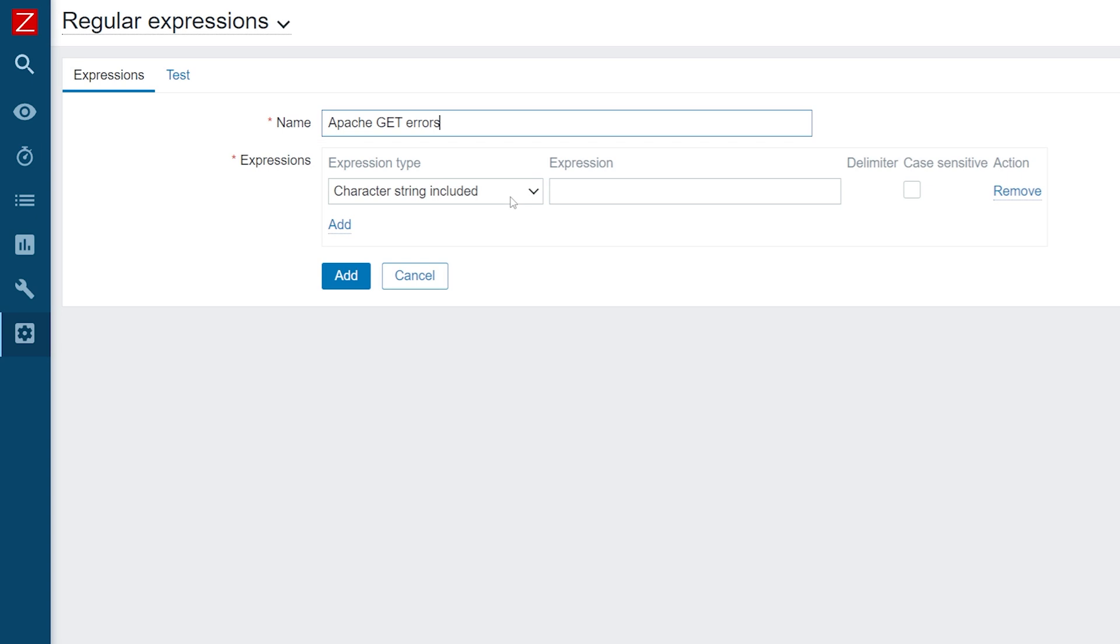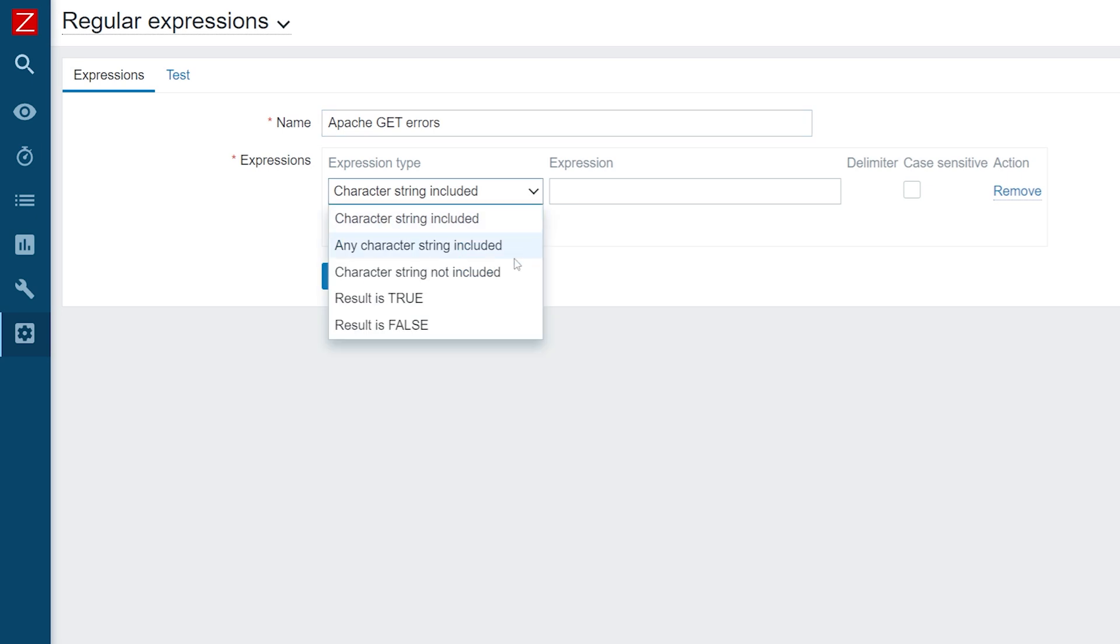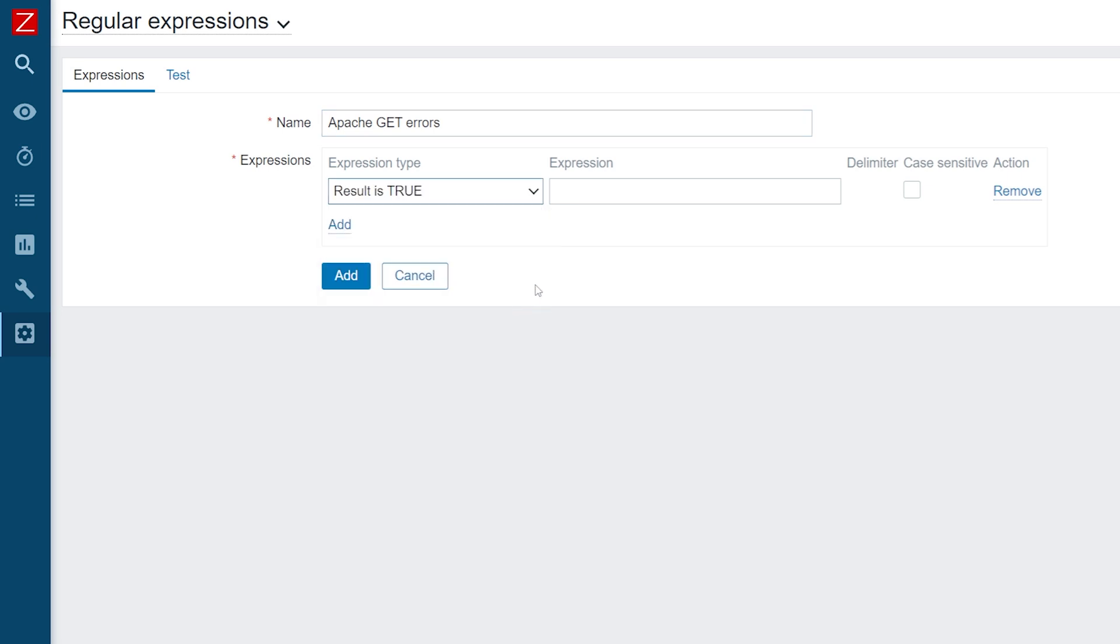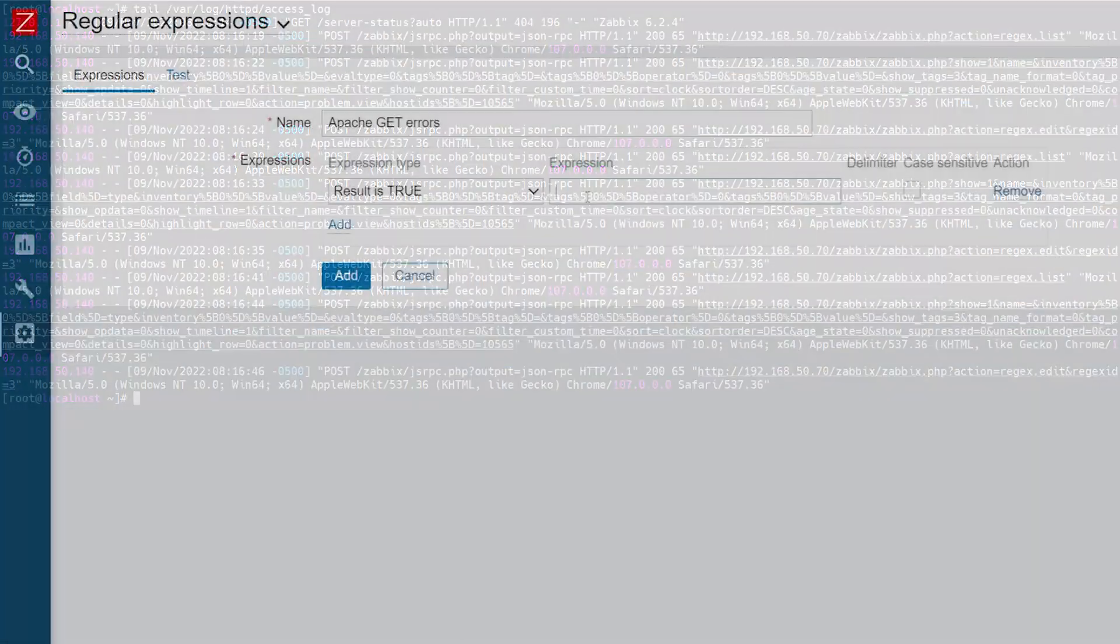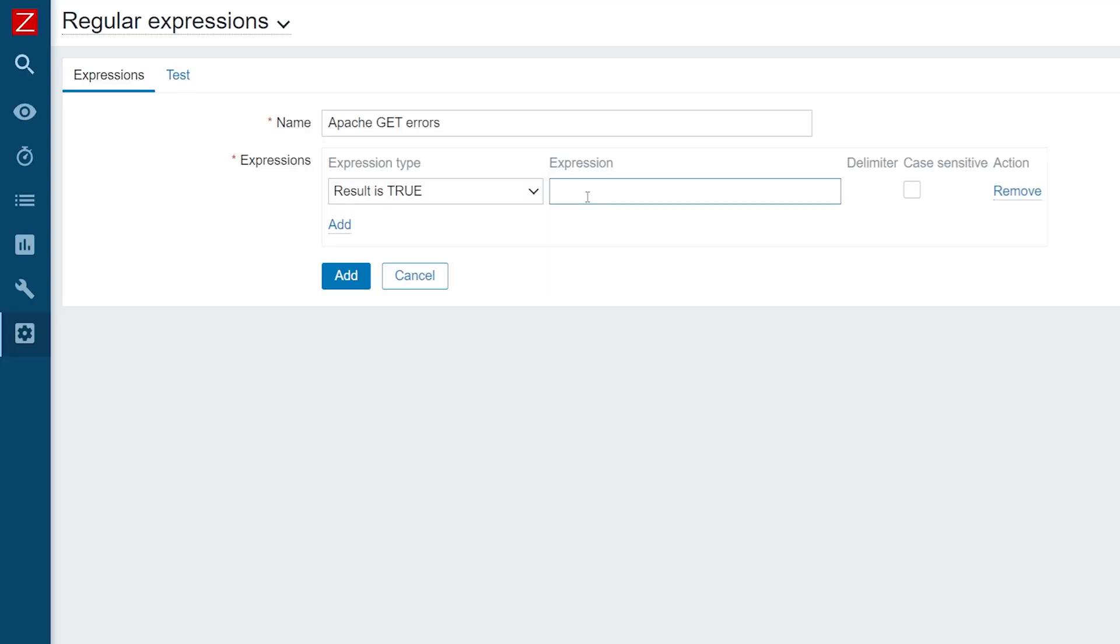Next select the expression types and define the sub-expressions. Our global regular expressions will be used in log items which will collect Apache access log messages. We will collect entries related to GET request errors. Our first sub-expression will match the error number.